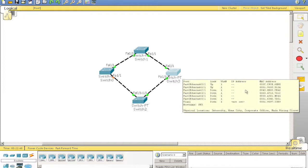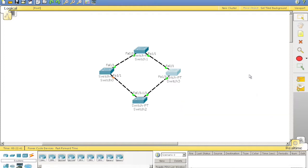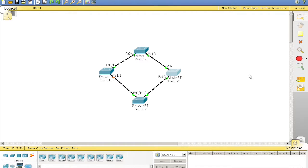This election process works on a few things. Bridge ID, lowest bridge ID. If they tie, lowest MAC address, because they're all unique, so eventually they're going to find one that's the winner. So, once they find the winner, we have the root bridge.